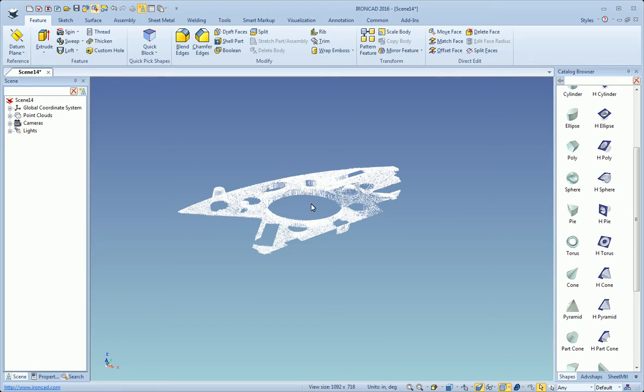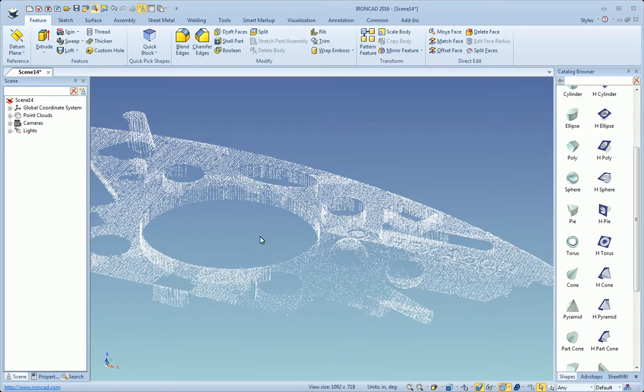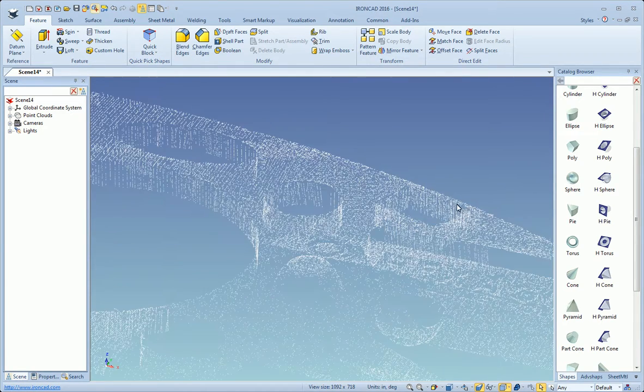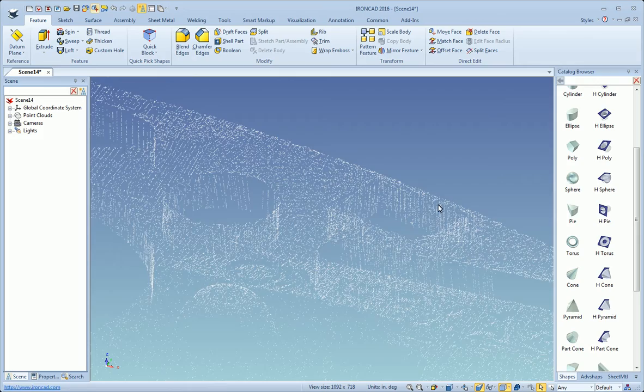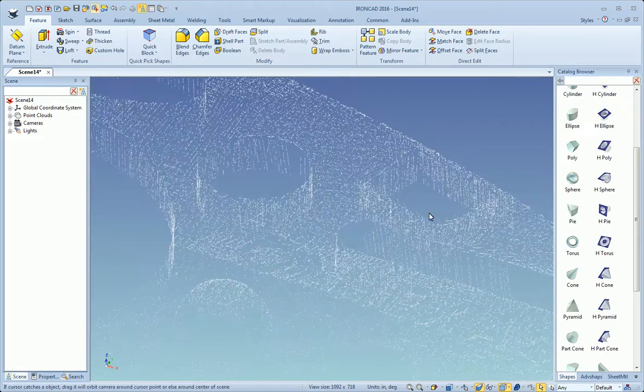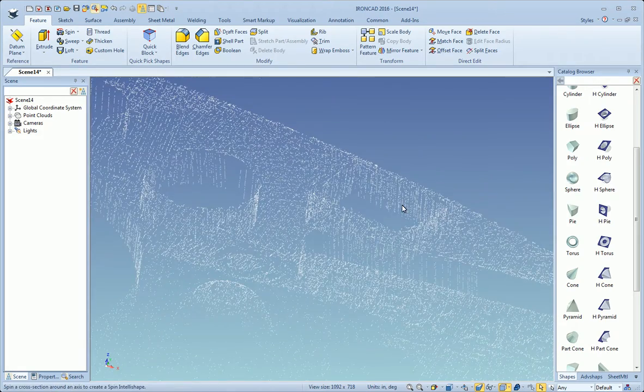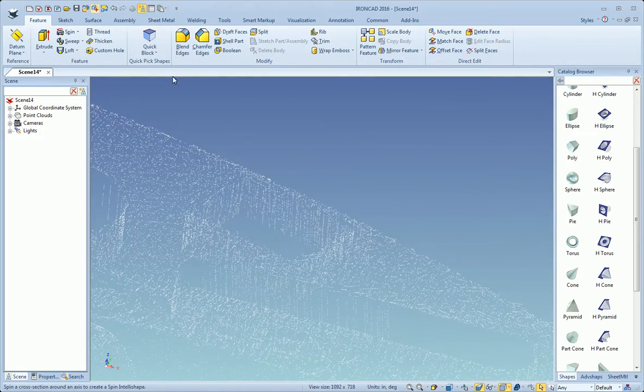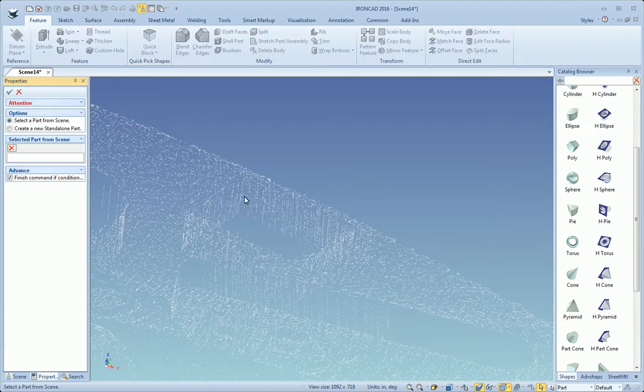Then the point cloud data is imported. From there you can come in and snap solids to the point cloud data. We can come in and do a quick block here.